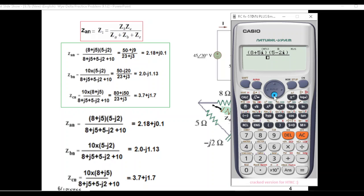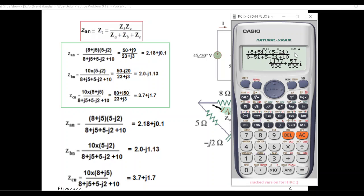Come down to the denominator: 8 plus j5, that is 5i, plus 5 minus 2i, plus 10. Press equal. Then press SD. You can see it is now 2.18 plus 0.10j. Similarly, you can calculate for ZBN and ZCN.